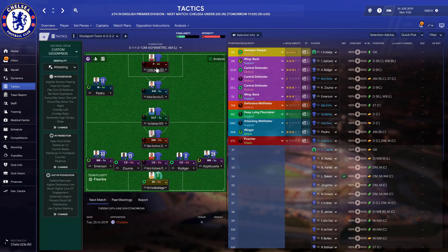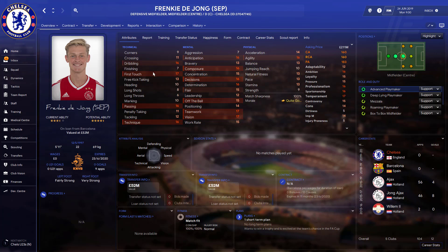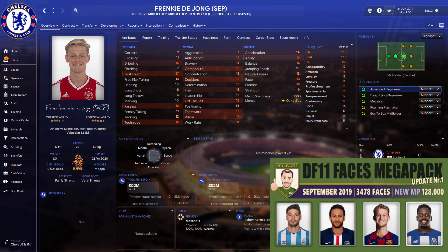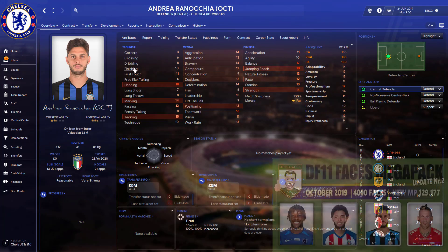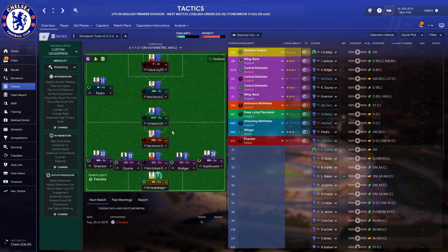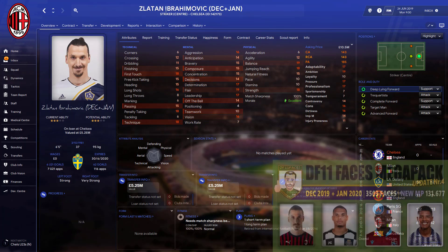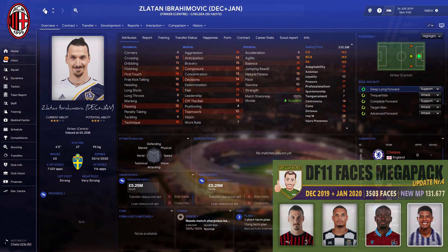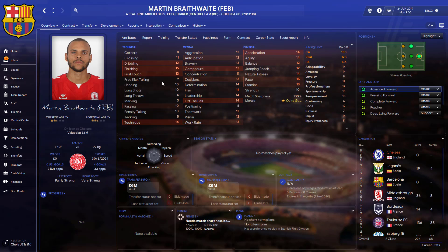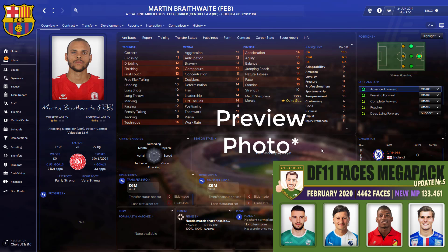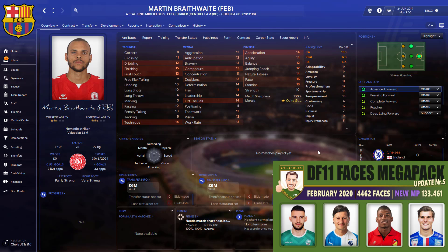I should explain this tactic setup. Basically for every month of the update pack I've chosen one player that's going to get updated, just as a test to see if it works. So DeJong is September, Andrea is October, Paul is November, and Zlatan is December plus January. Now Martin Braithwaite isn't in the preview file, but I'll show you how I know he will be in the update.